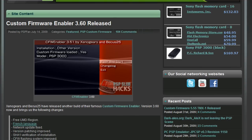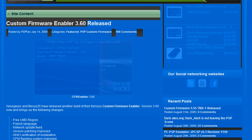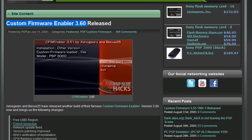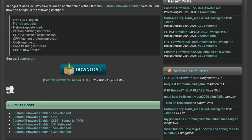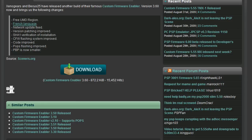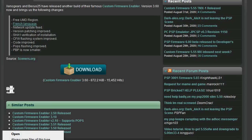First thing you want to do is go to the link in the description. It'll take you to PSPFlimhacks where you'll find custom firmware enabler 3.60, which is currently the latest version until they hack 6.0 firmware. Just go ahead and click download.